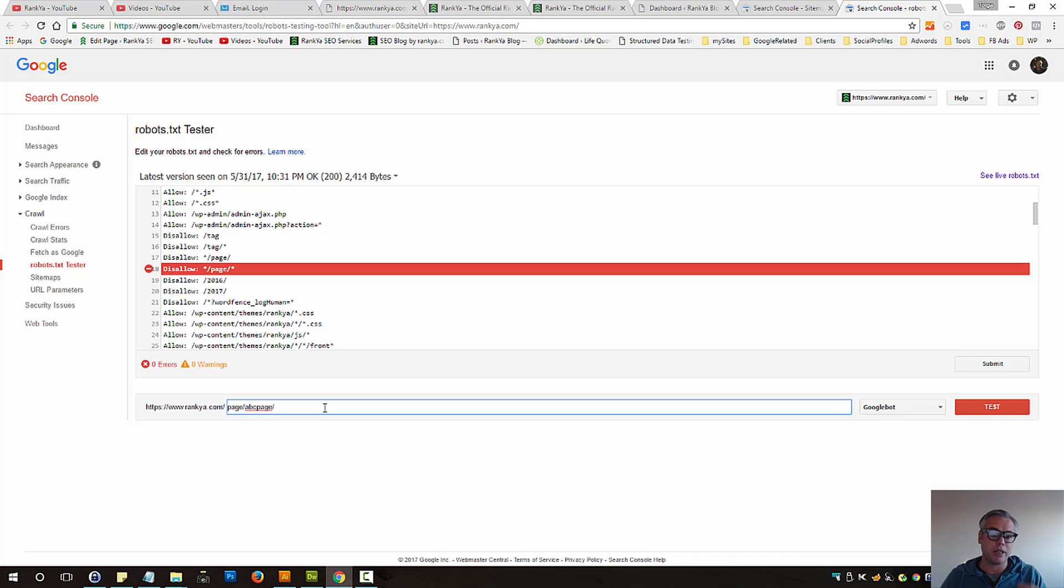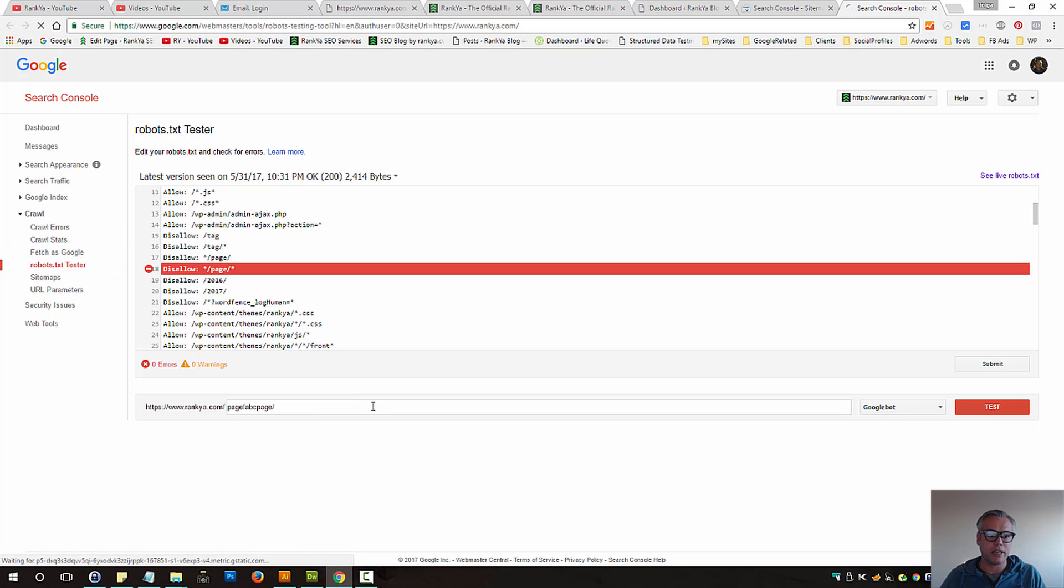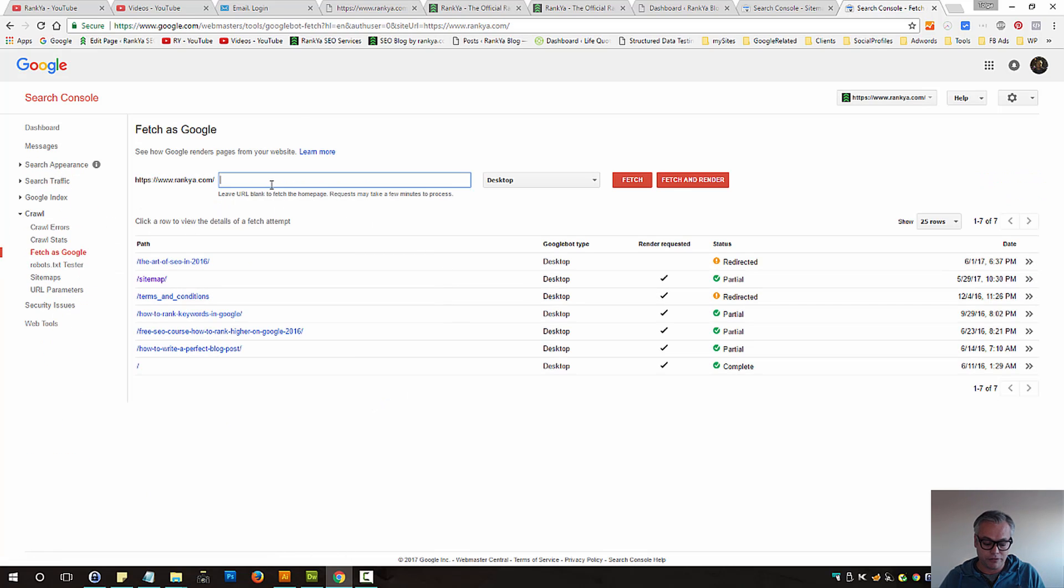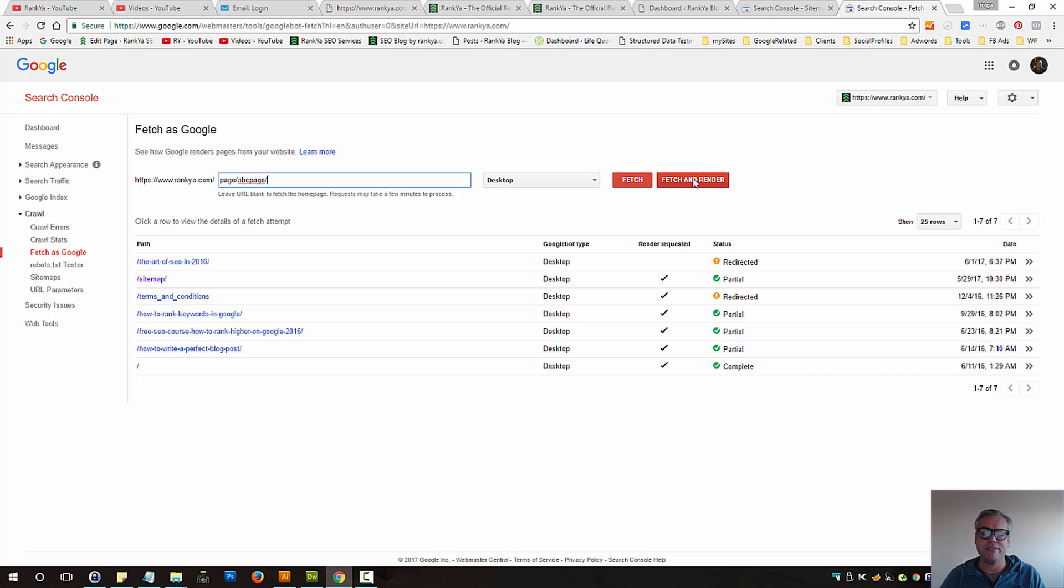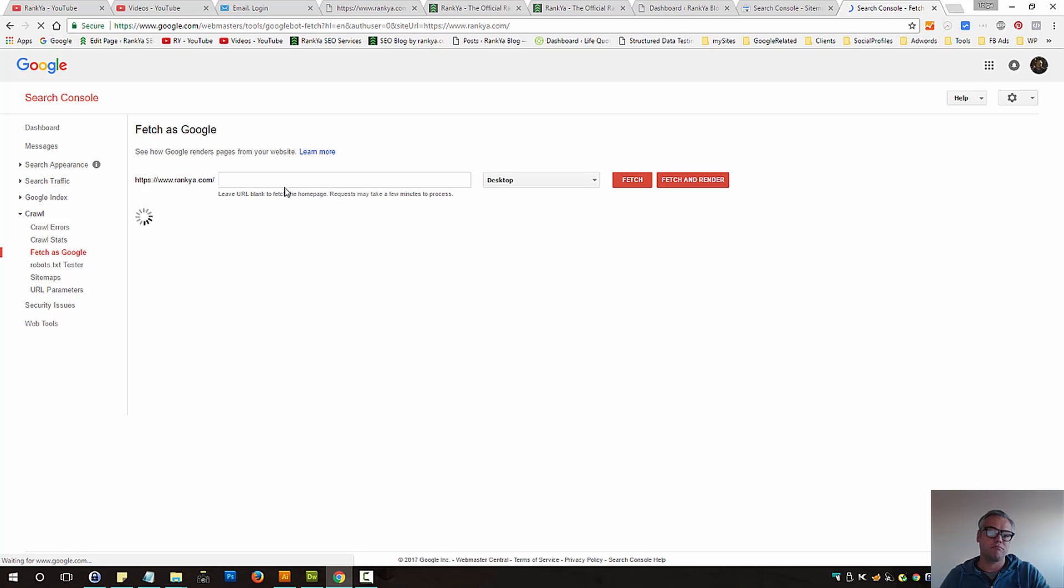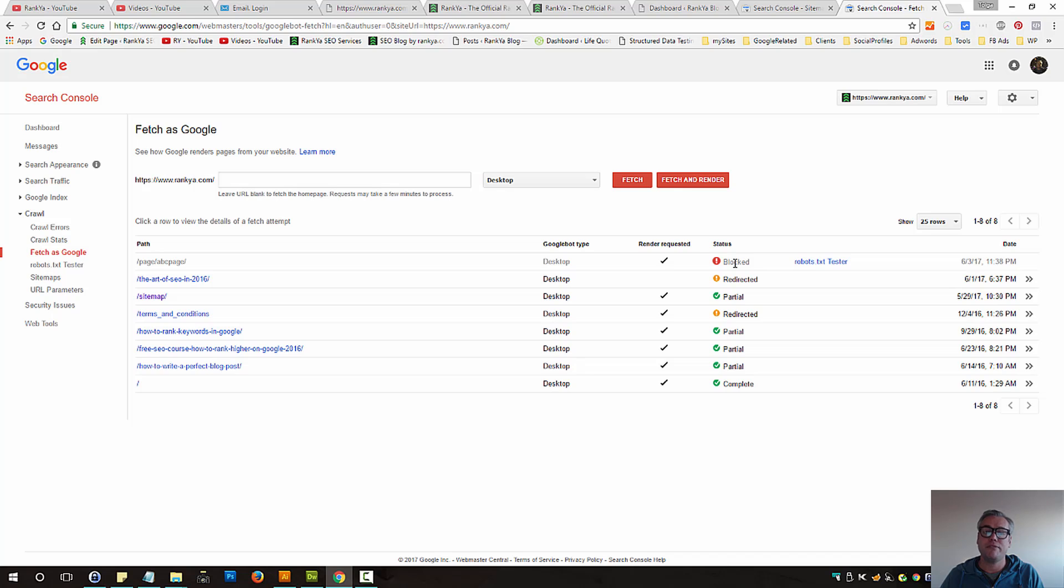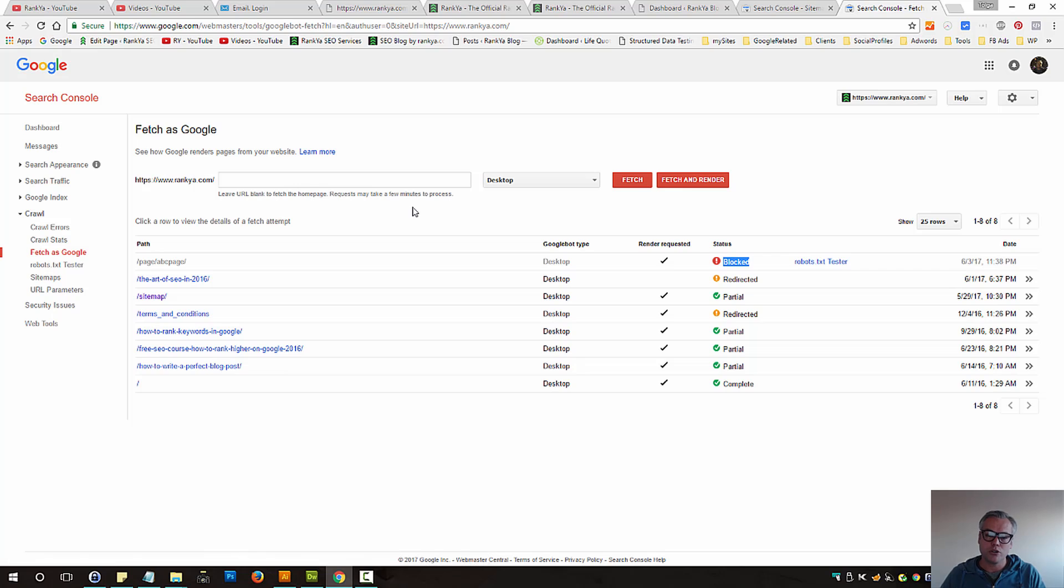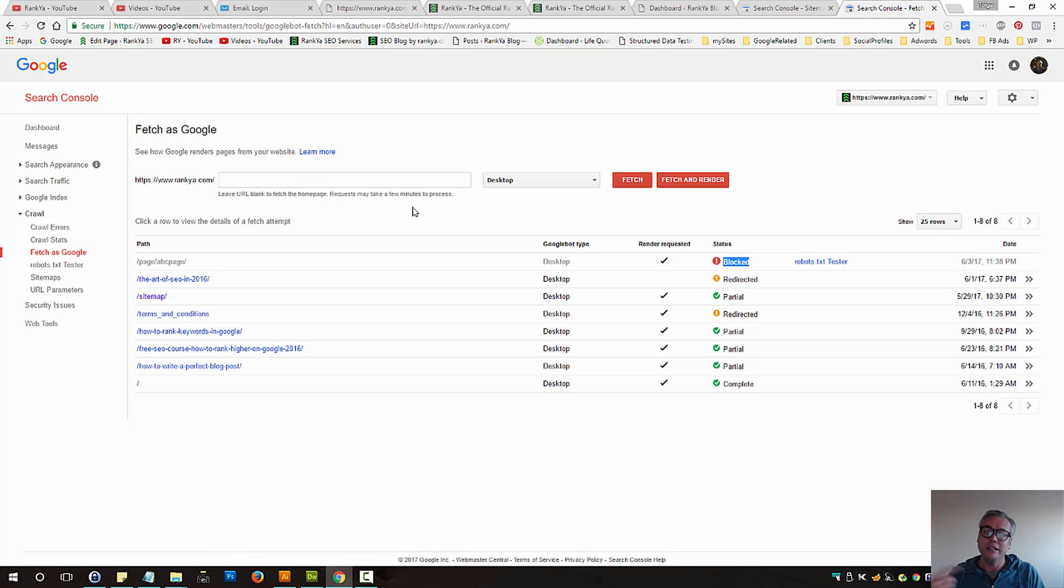That's the first step. The next part is we can then go fetch as Google. That's another feature that you would like to perhaps explore. In that example, you can safely fetch and render. Let's go and fetch and render that non-existent URL to see what happens. As you can see, fetch and render will also may give you hints as to that's blocked. Then it's telling you to go back to robots.txt tester. So you need to utilize Search Console and the tools available to you to identify how those URLs are blocked.